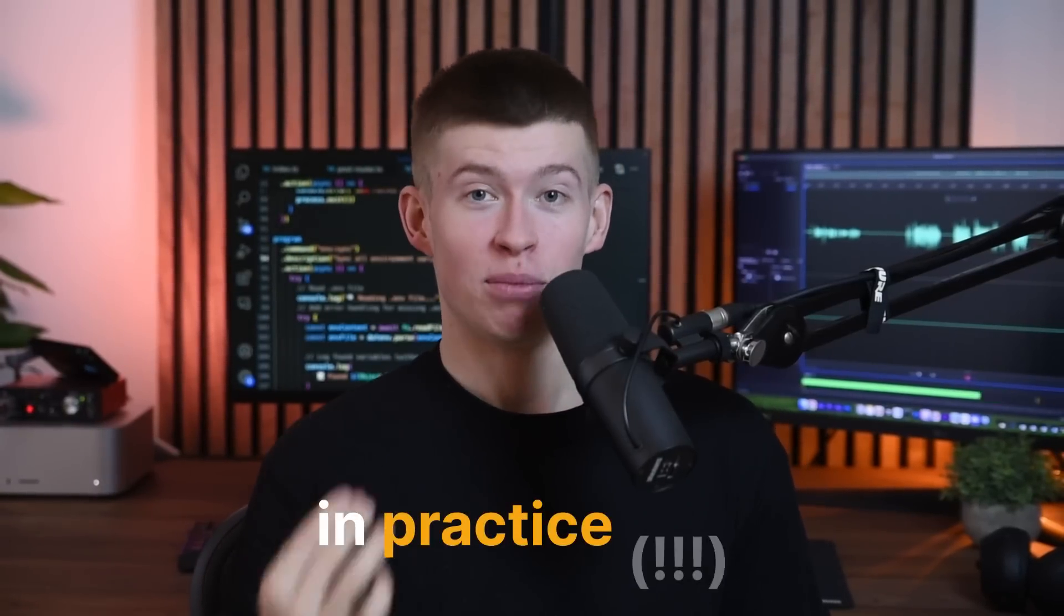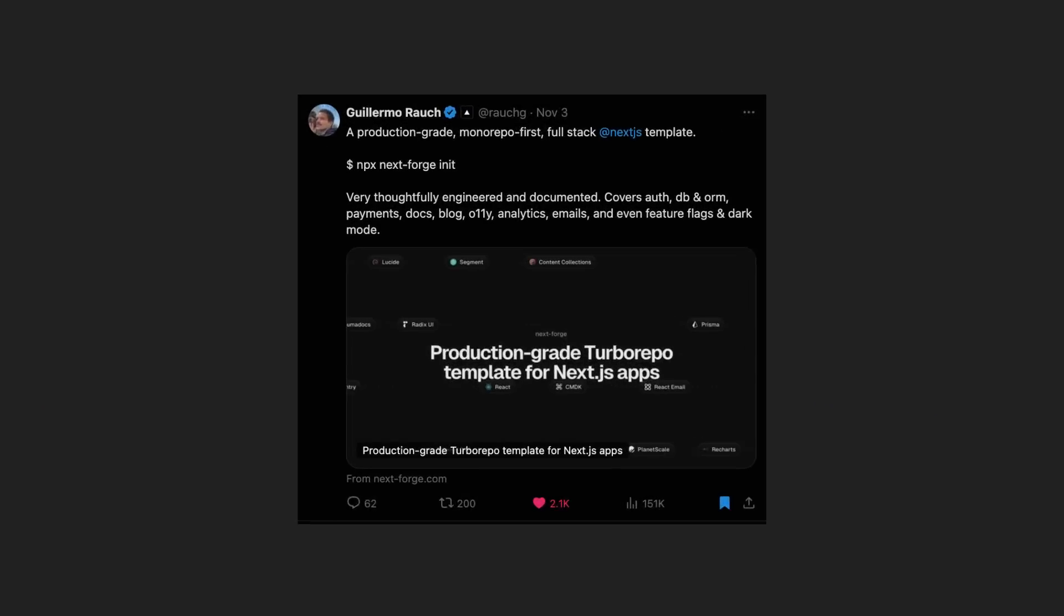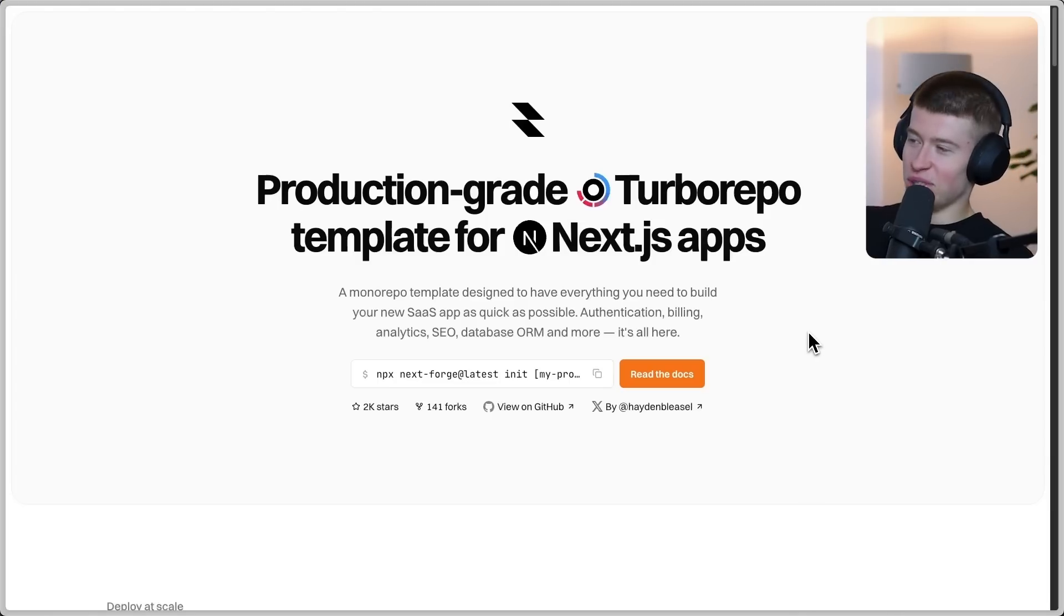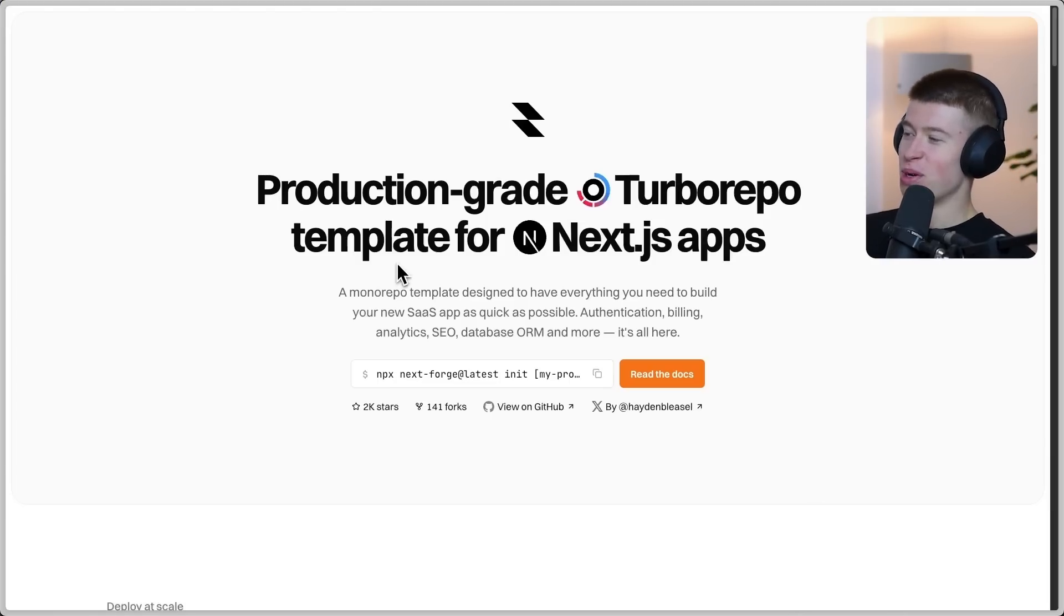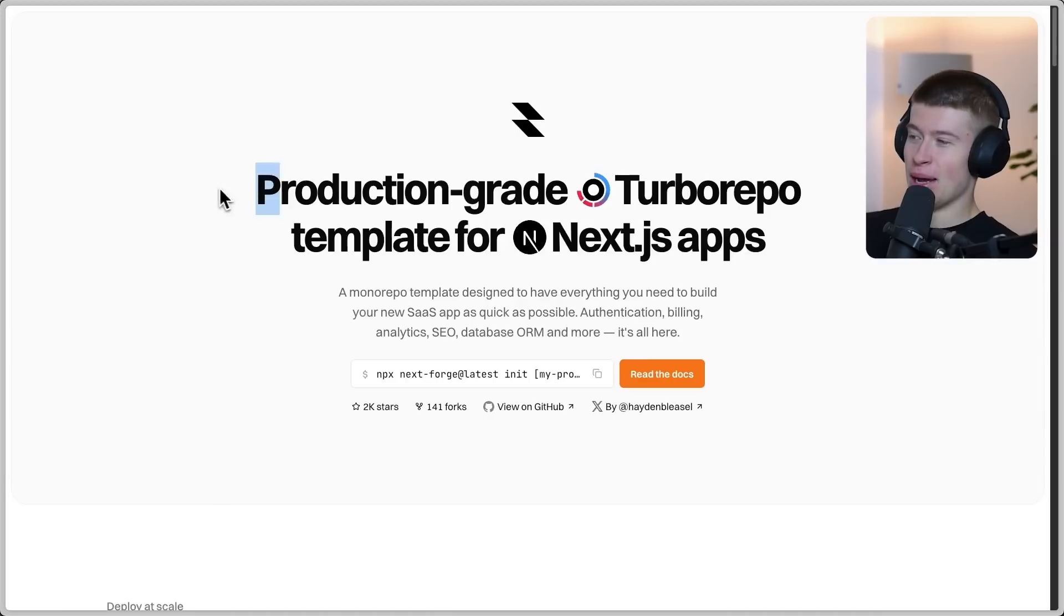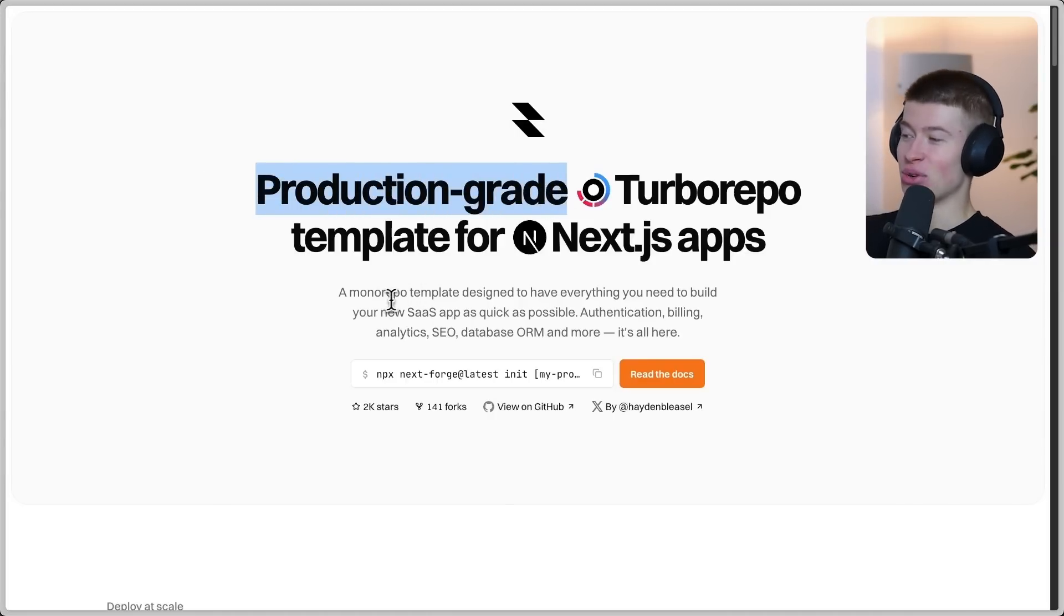You and I are going to take a look at what enterprise means in practice. I'm going to tell you from my own experience on enterprise and startup, using a boilerplate as an example that recently came out and went pretty viral on social media: a production-grade turbo repo template for Next.js apps. What does this even mean, production-grade? We're going to see that together.